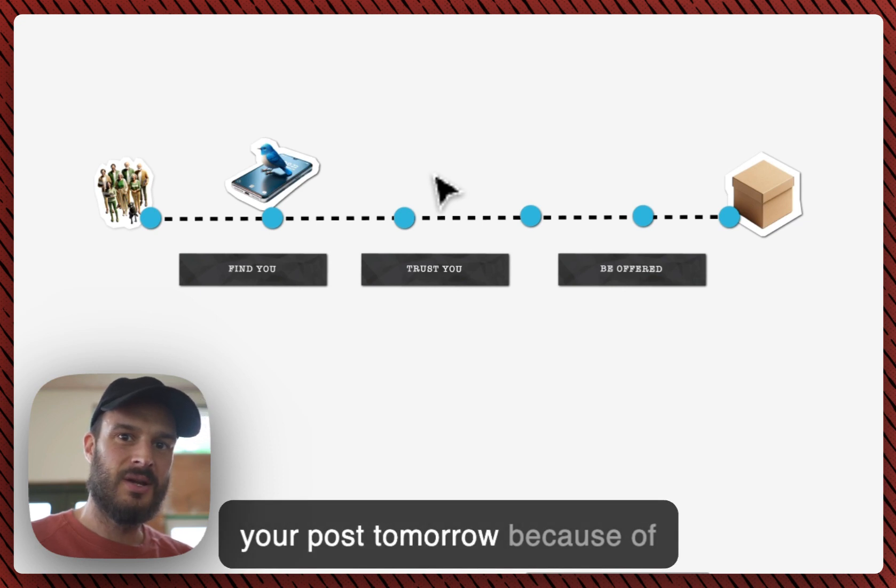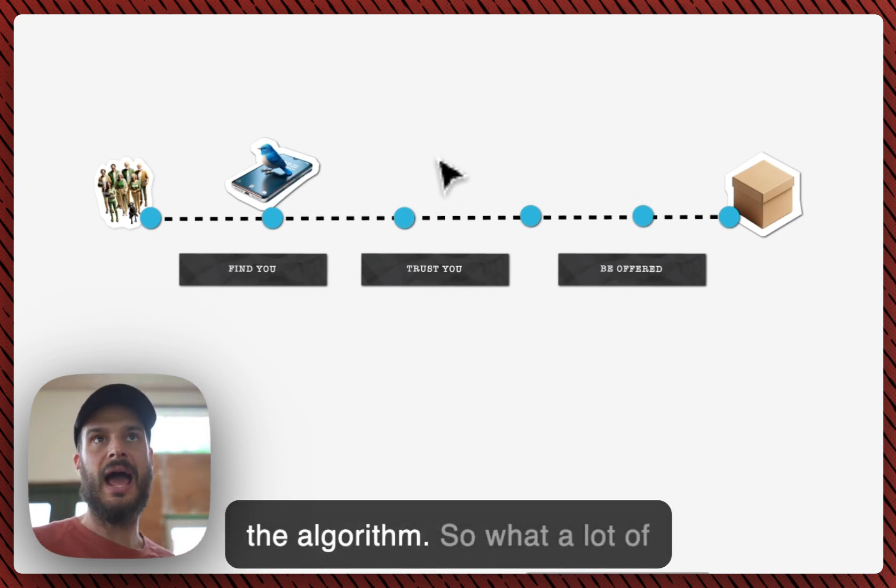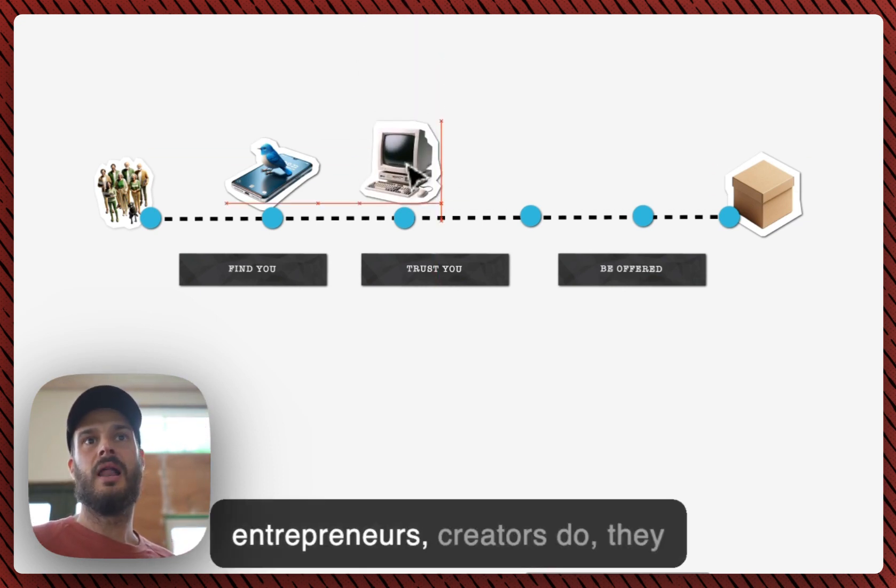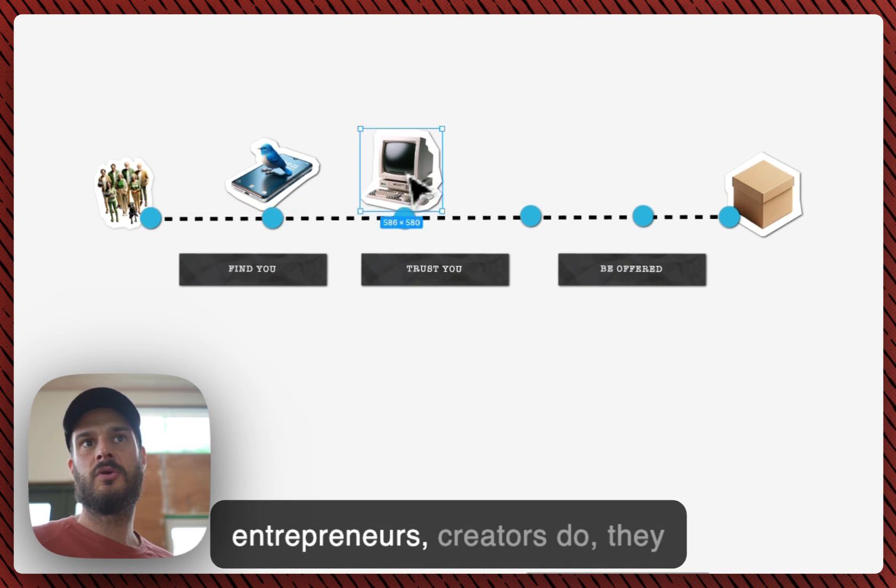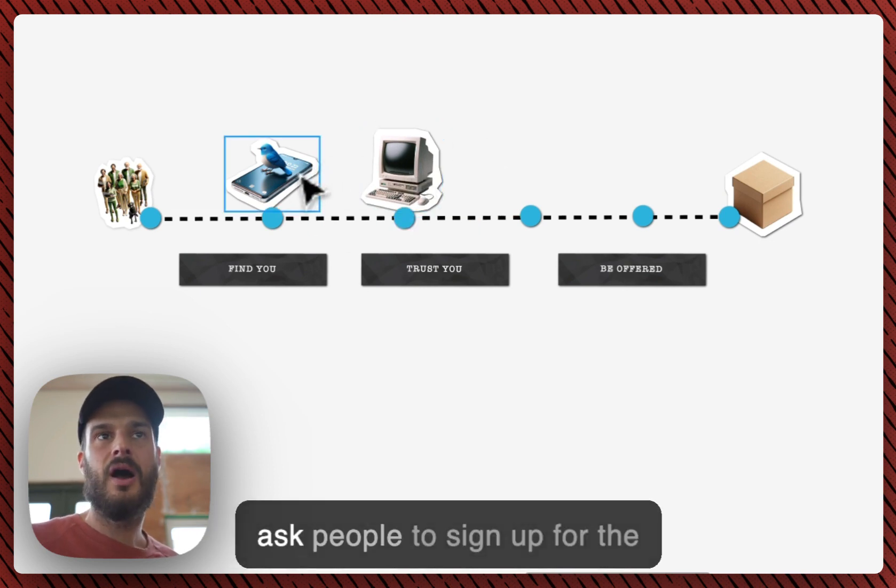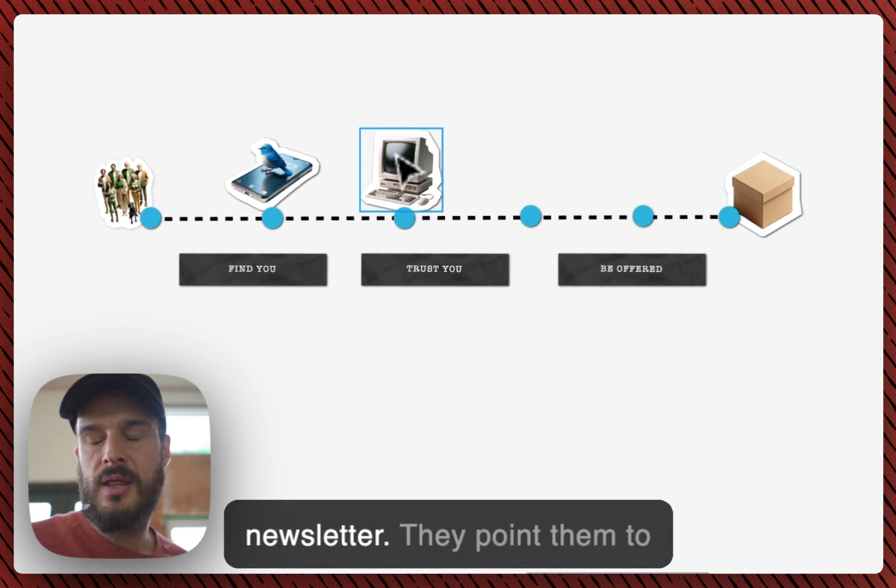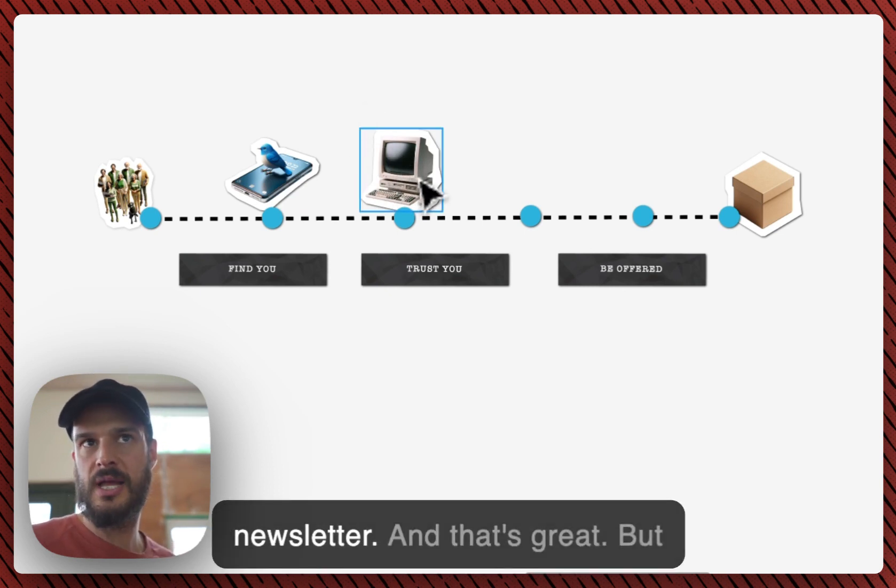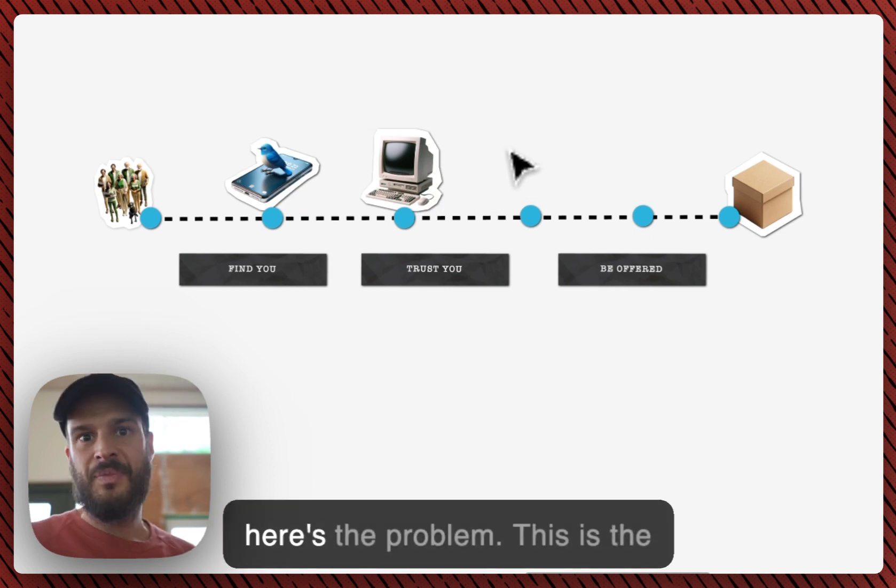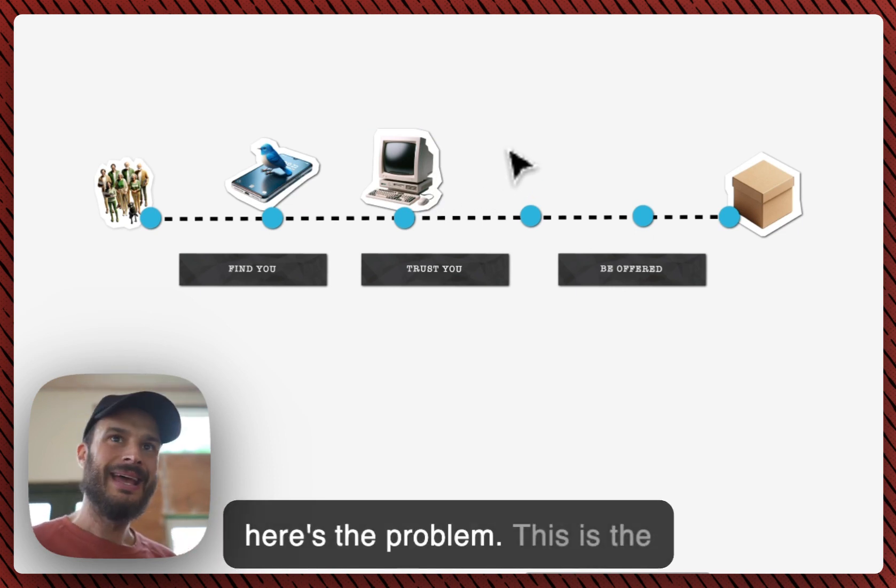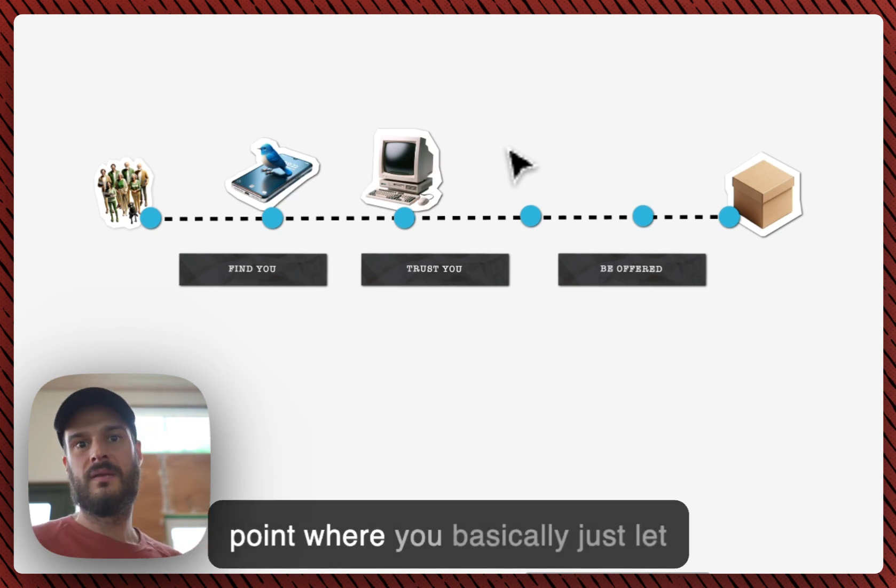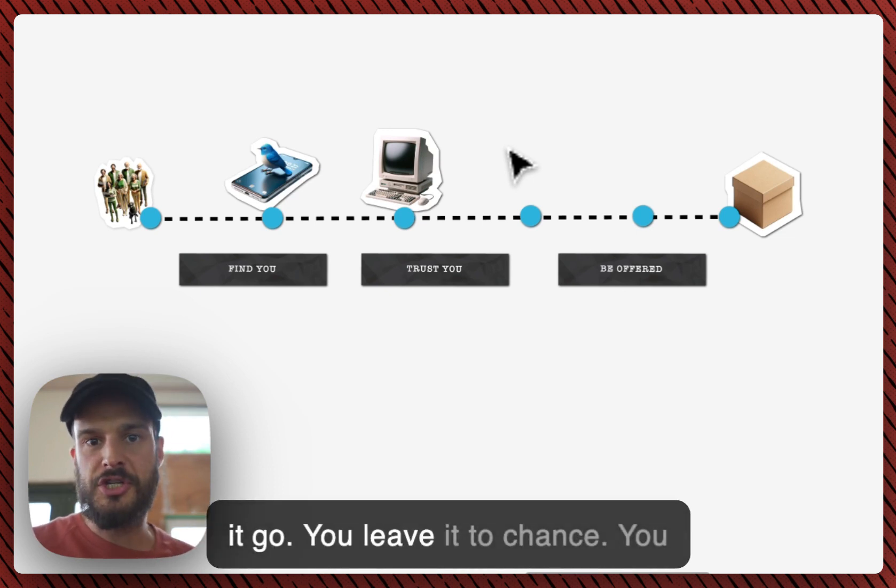But they might not see your tweets, your post tomorrow because of the algorithm. So what a lot of entrepreneurs and creators do, they ask people to sign up for the newsletter, the weekly newsletter. They point them to the landing page for your newsletter and that's great.